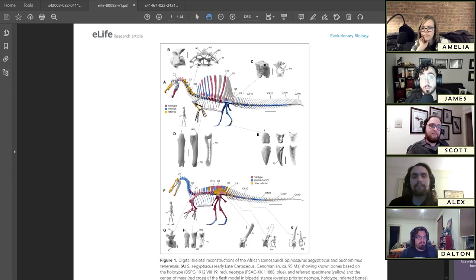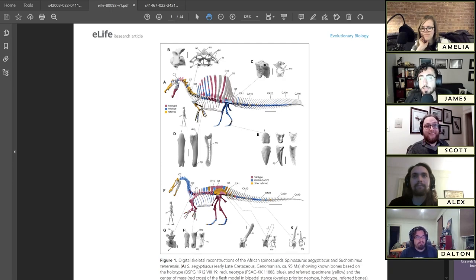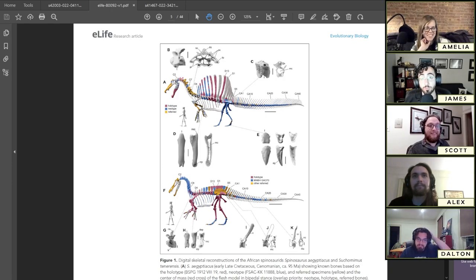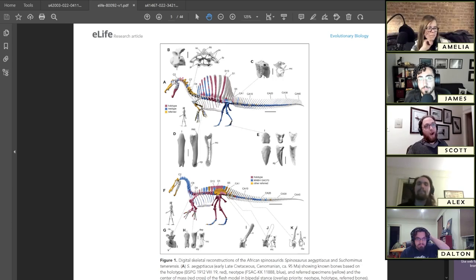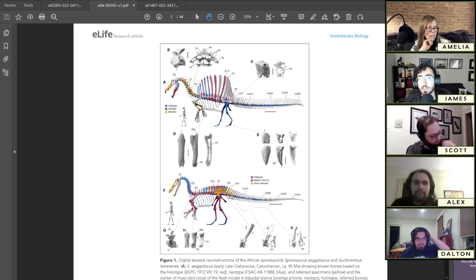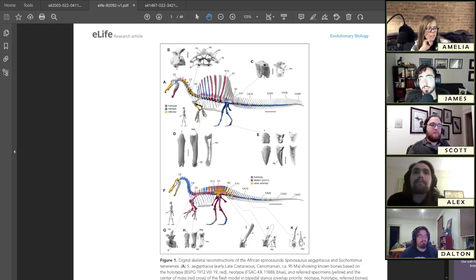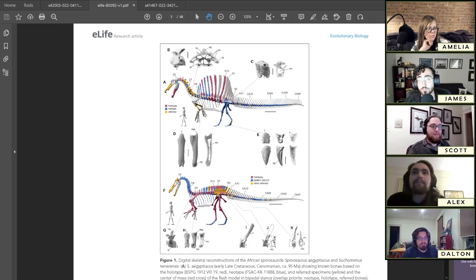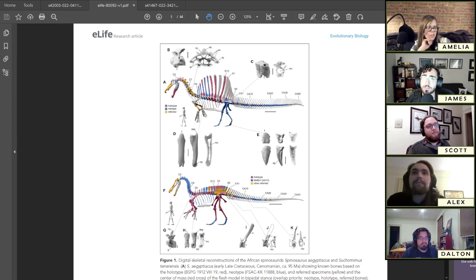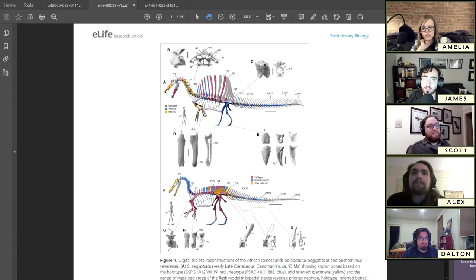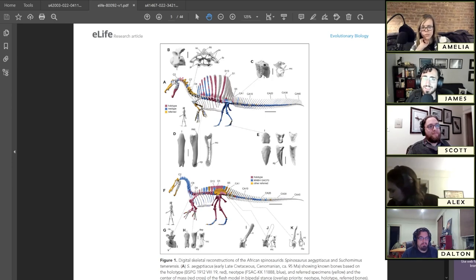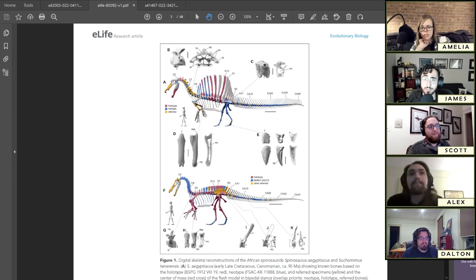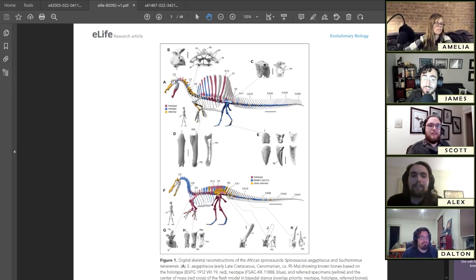We are missing quite a bit of this animal and we're missing a lot of the really weird parts too. How many individuals is that triceratops at the AMNH? I think it's seven. Oh God, it's like the Peabody Stegosaurus.